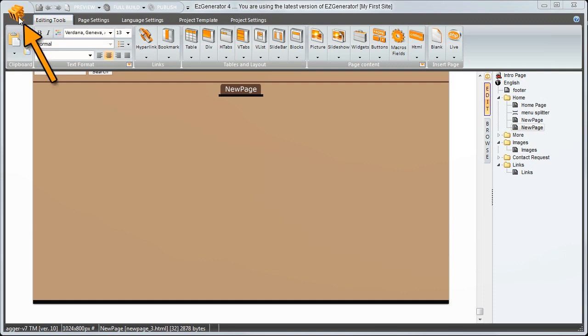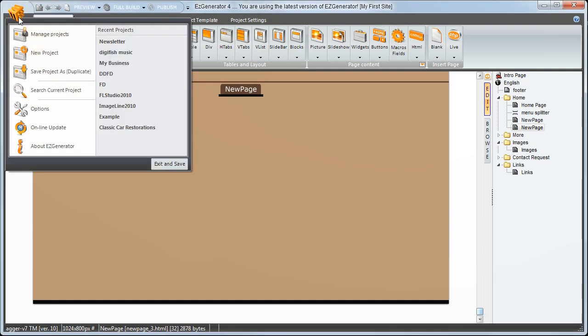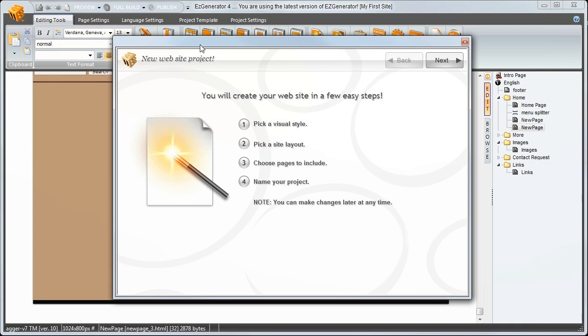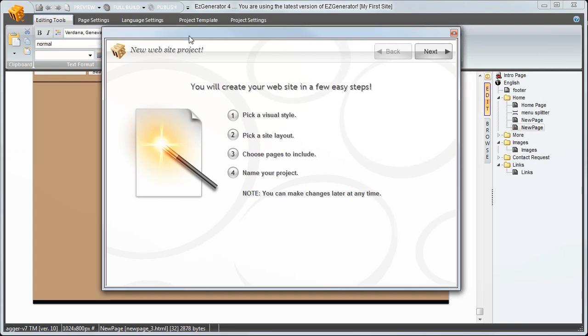Start by clicking up here on the menu button. Then select new project. This opens the project wizard.